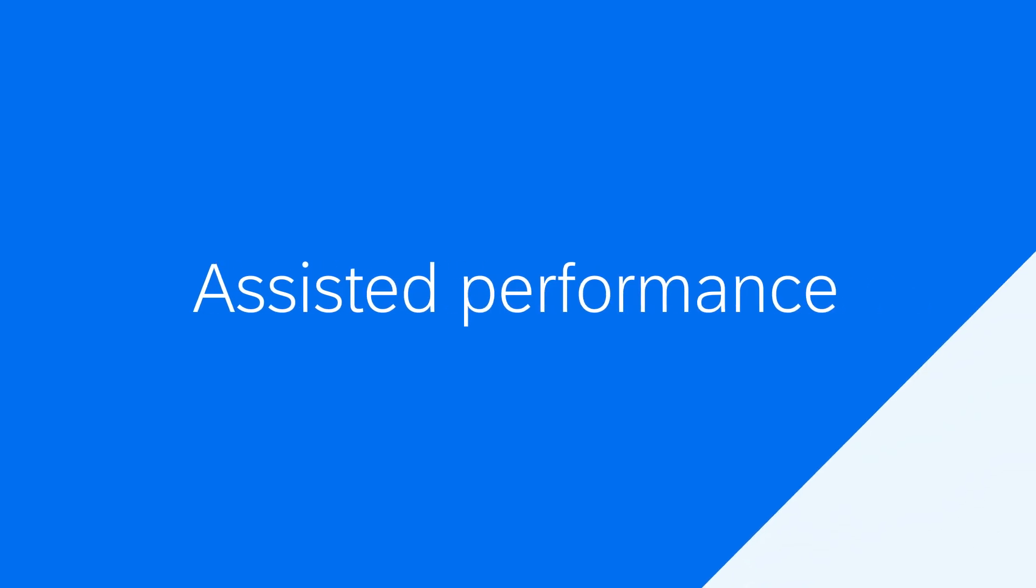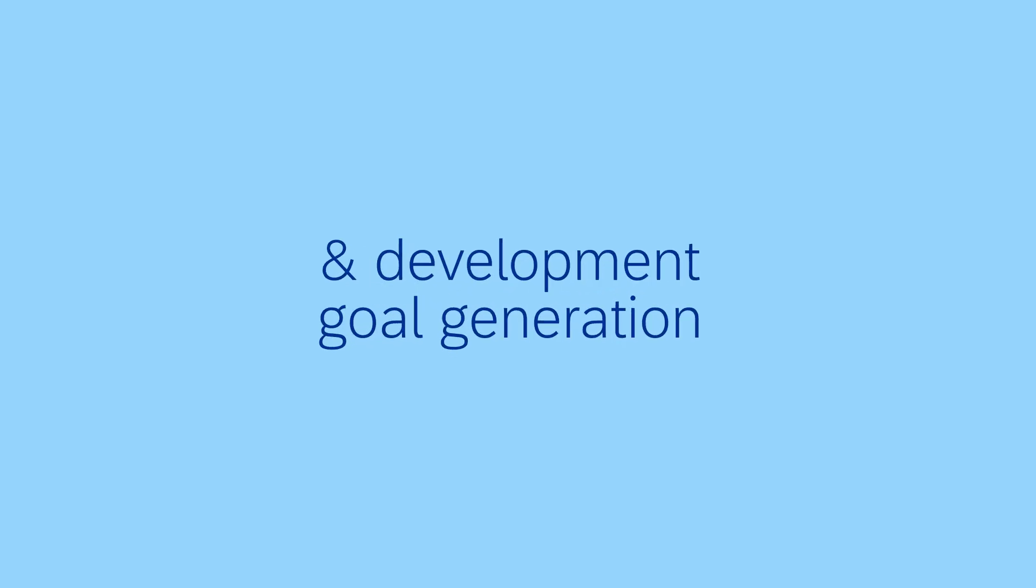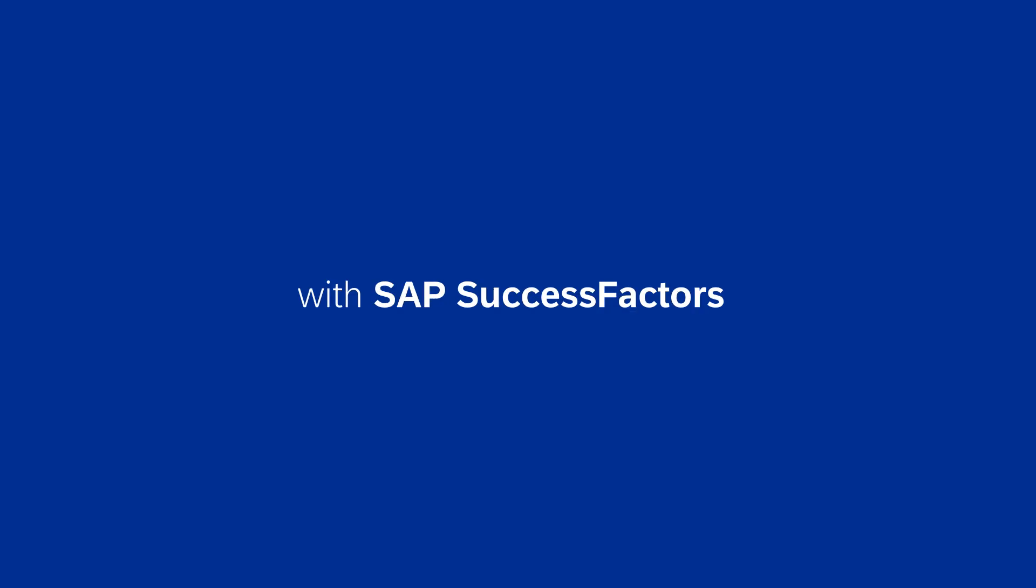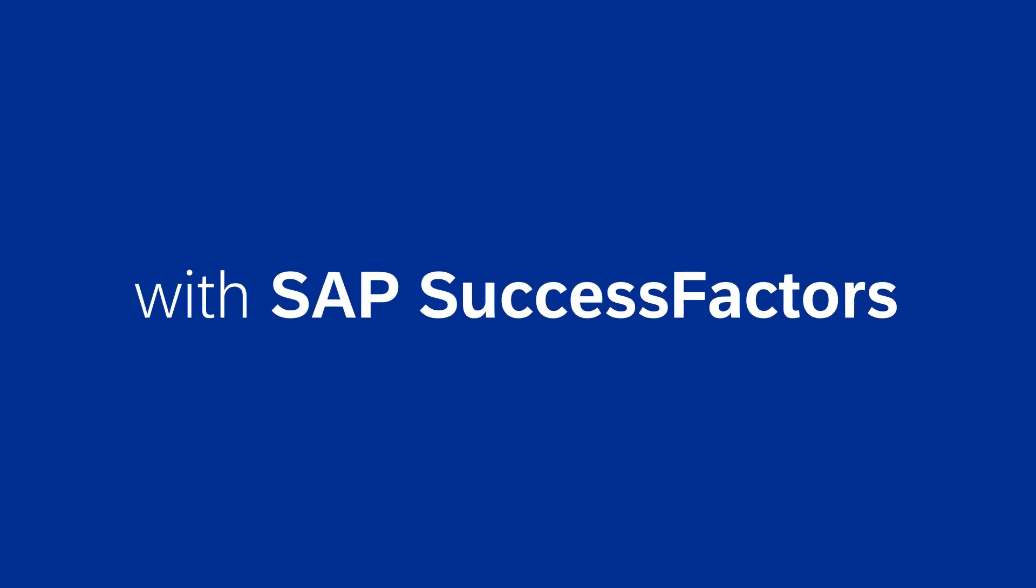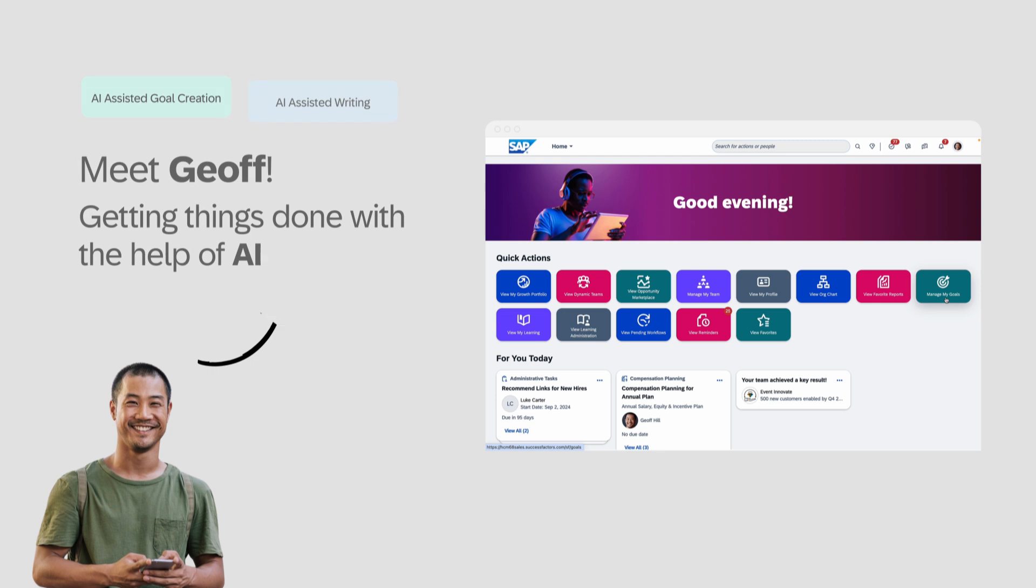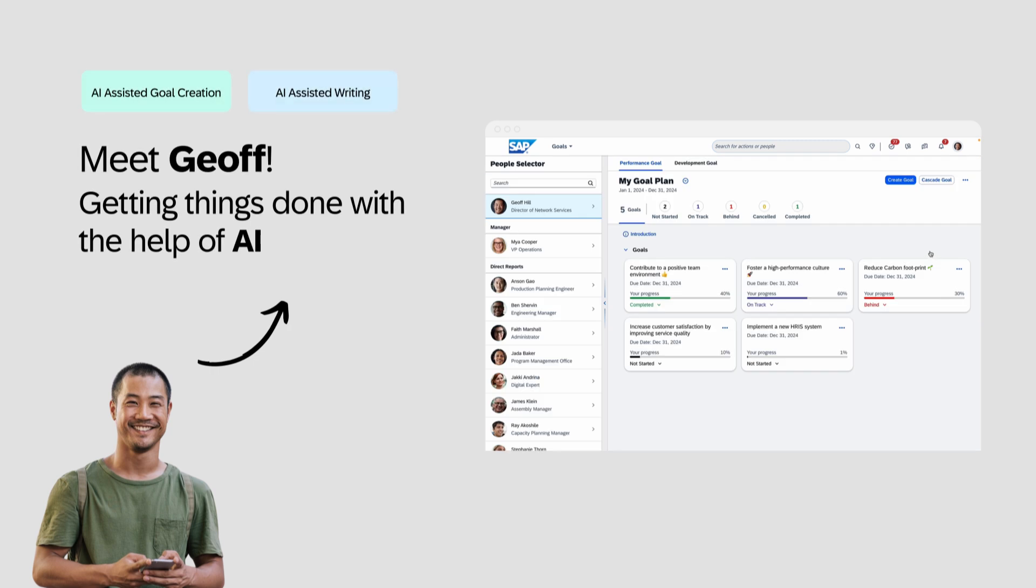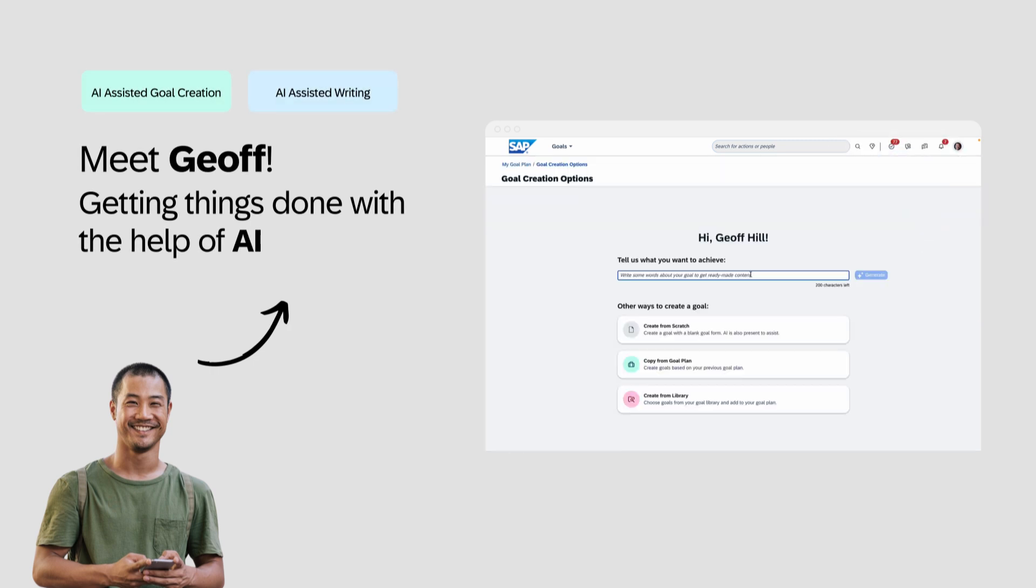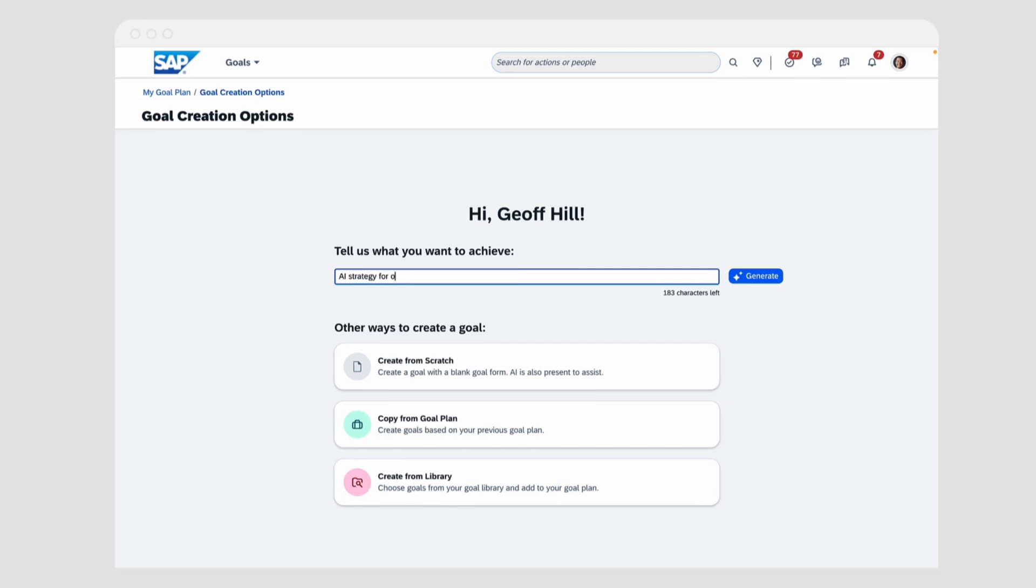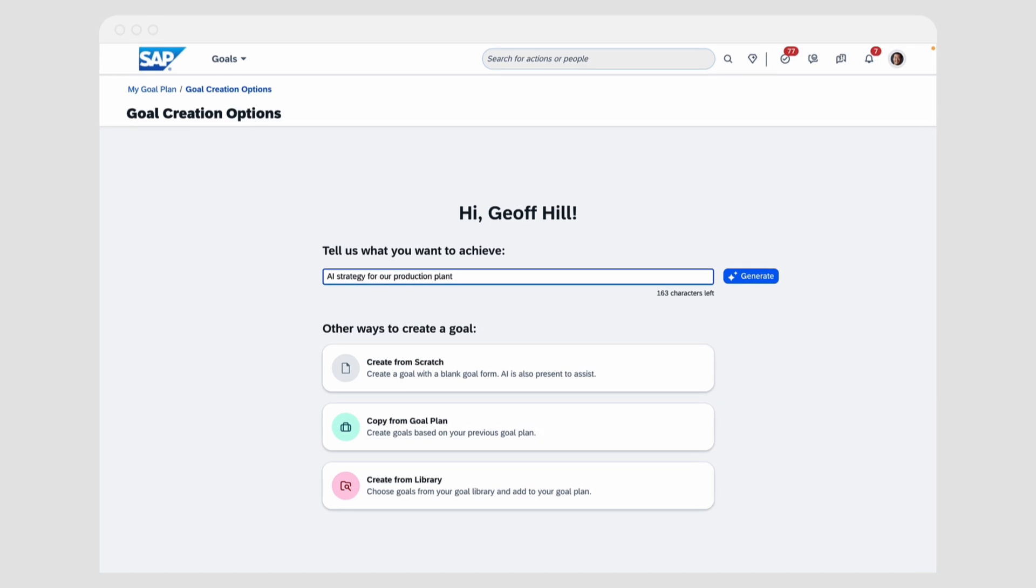Let's have a look at how Generative AI is transforming the SAP SuccessFactors experience. I'll show you how Jeff, an employee, uses AI to generate actionable performance goals.